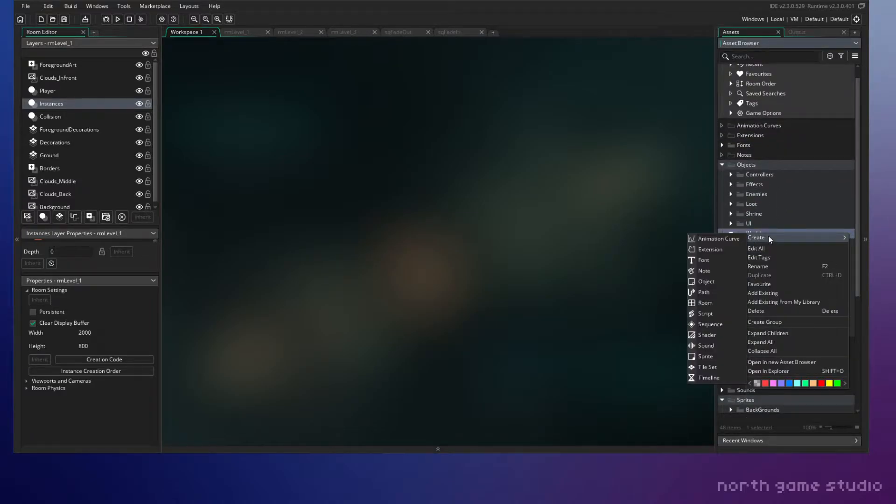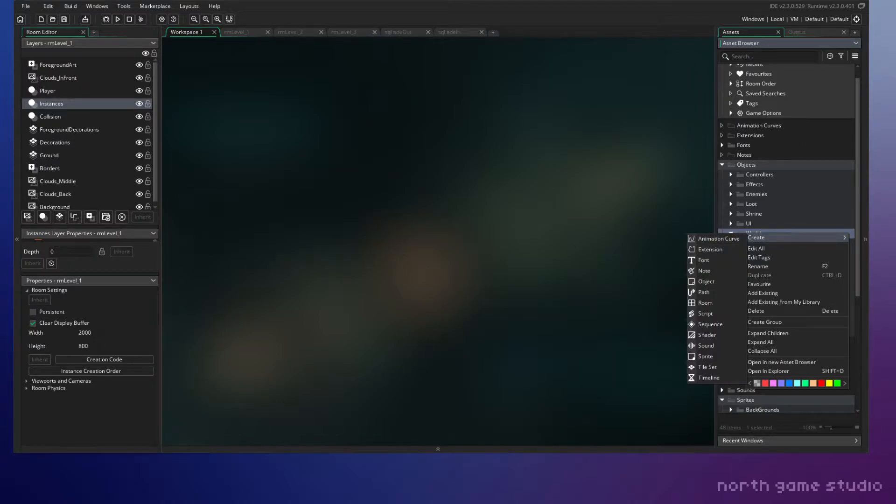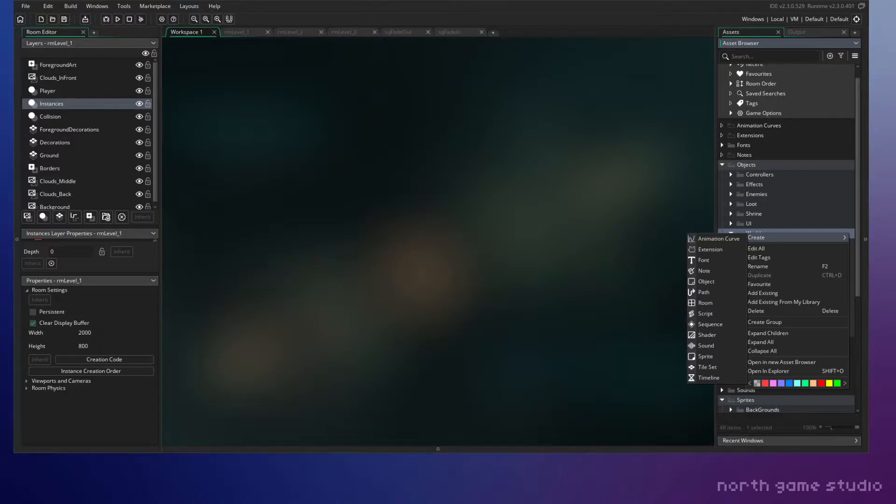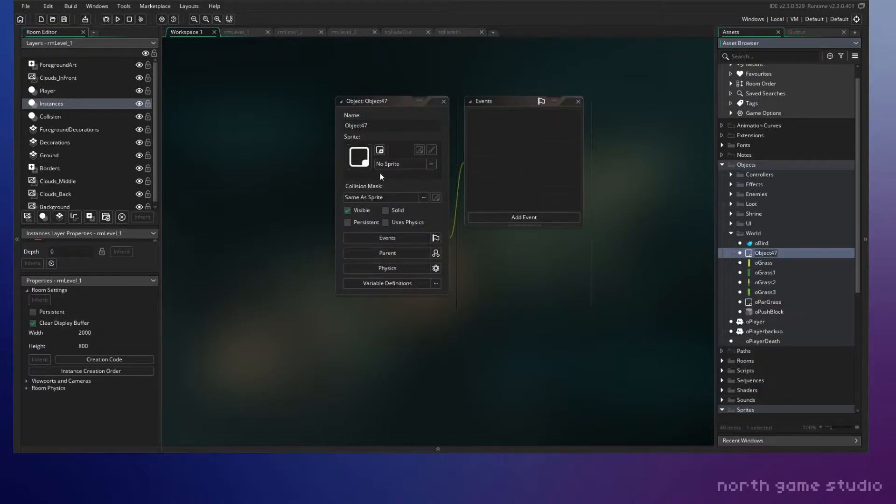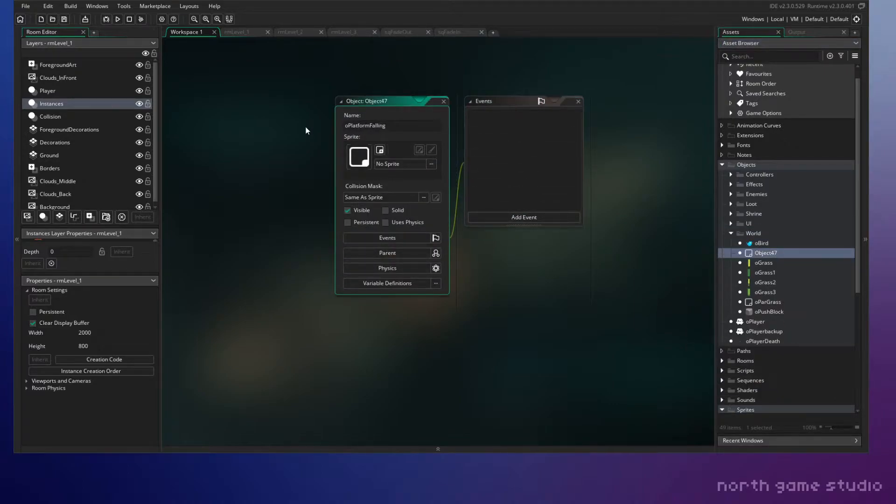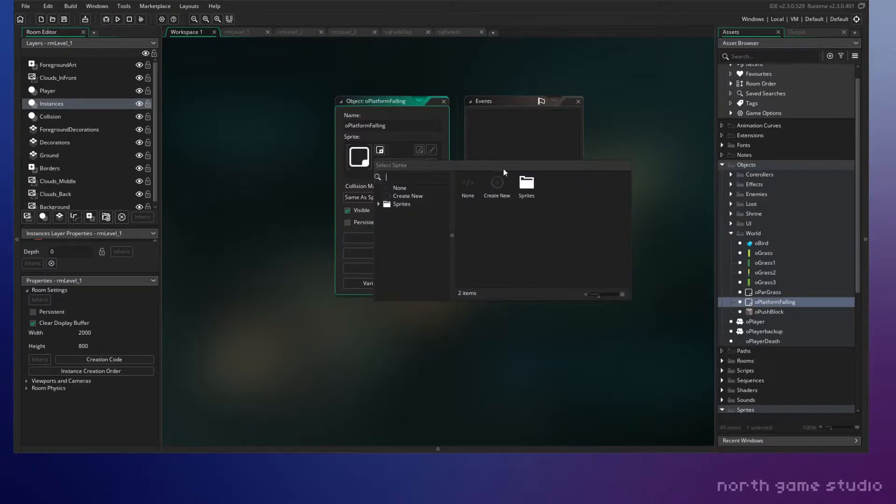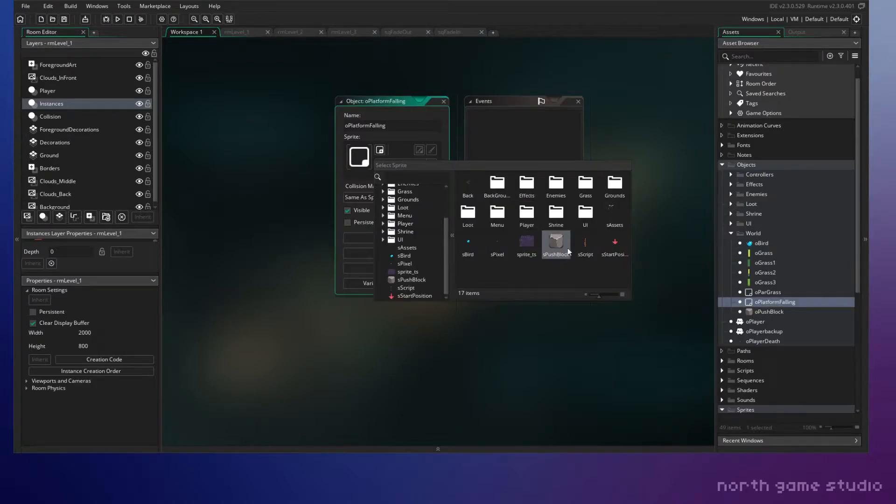Put this in my world. All right, so we're going to make a new object in here and we're going to call this platform falling and choose that sprite that we just created.